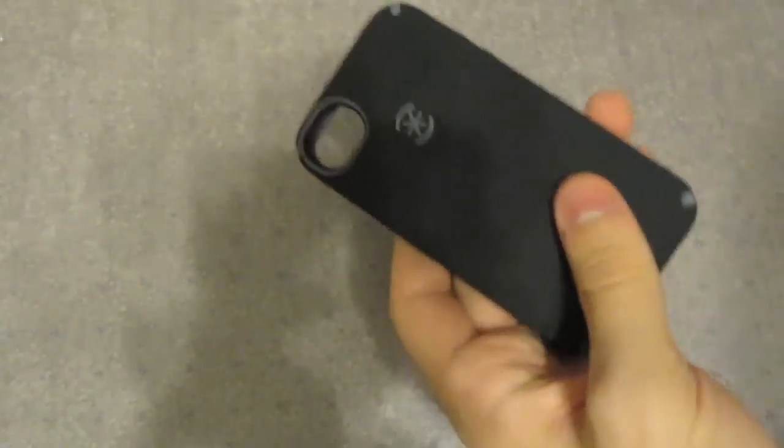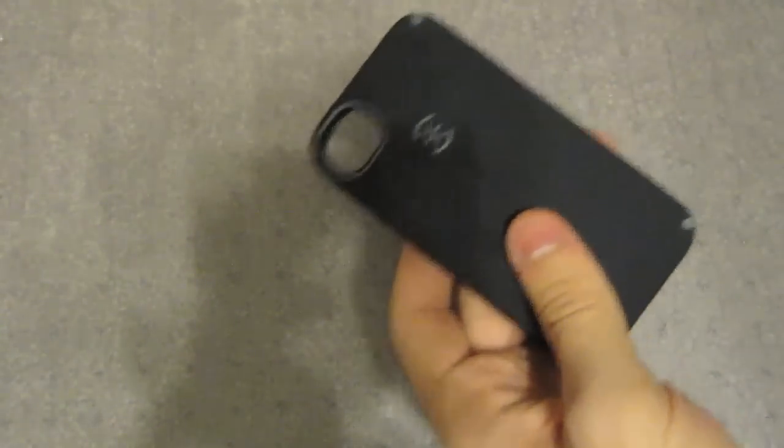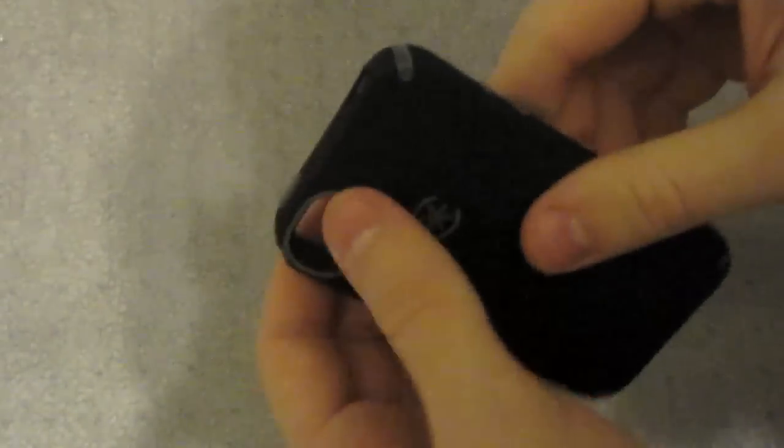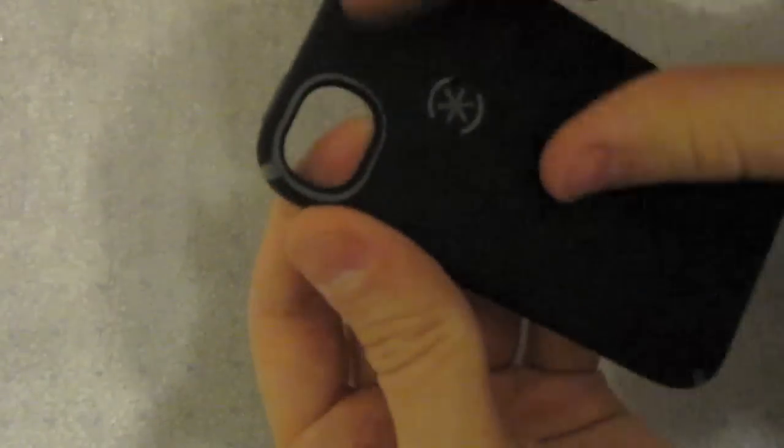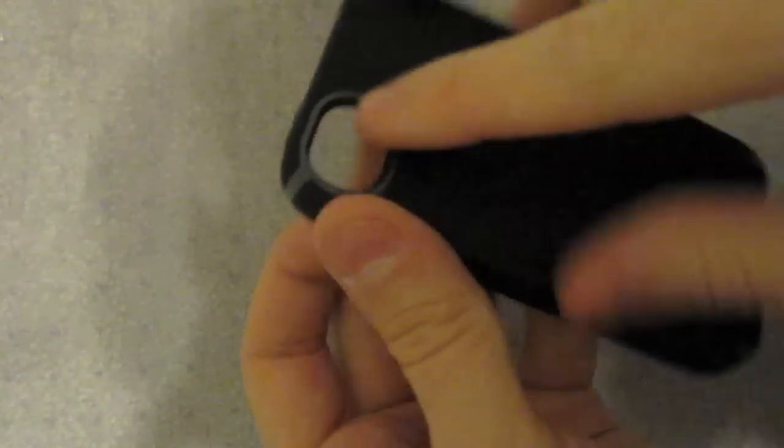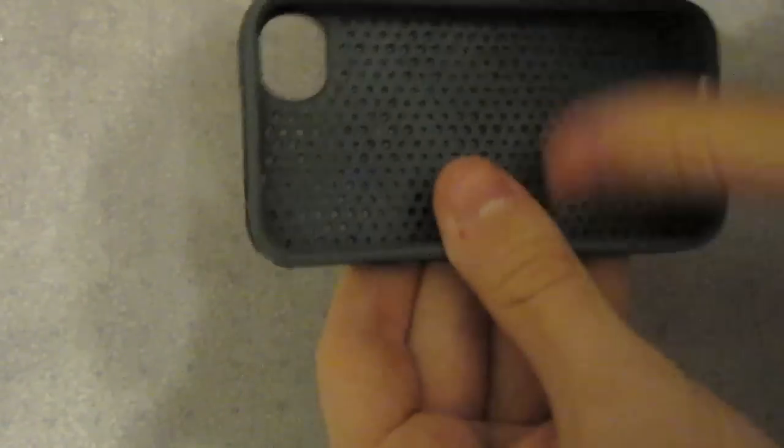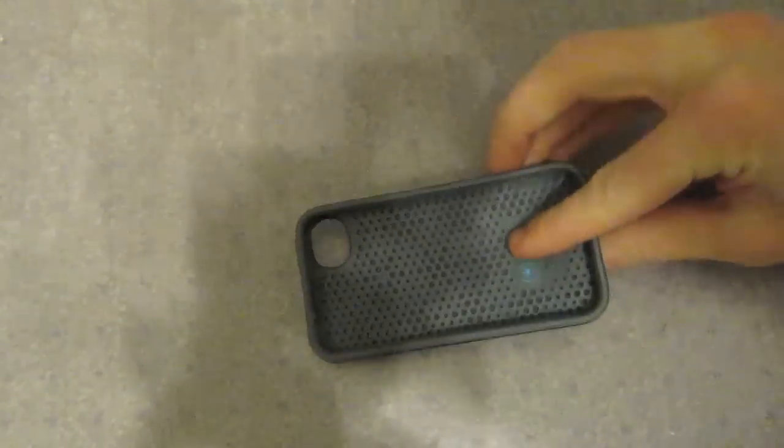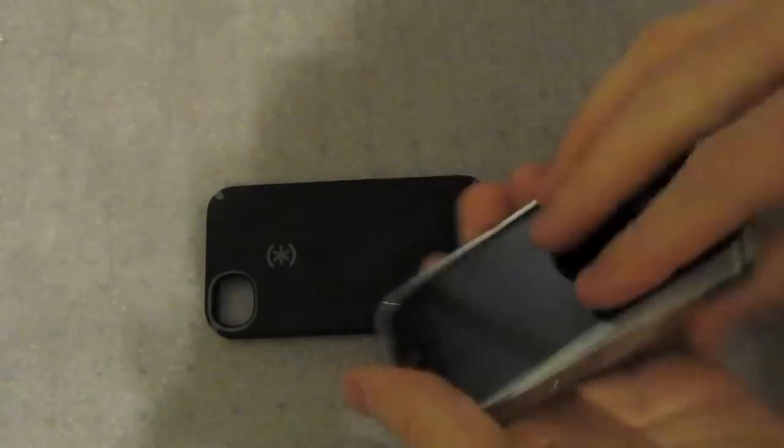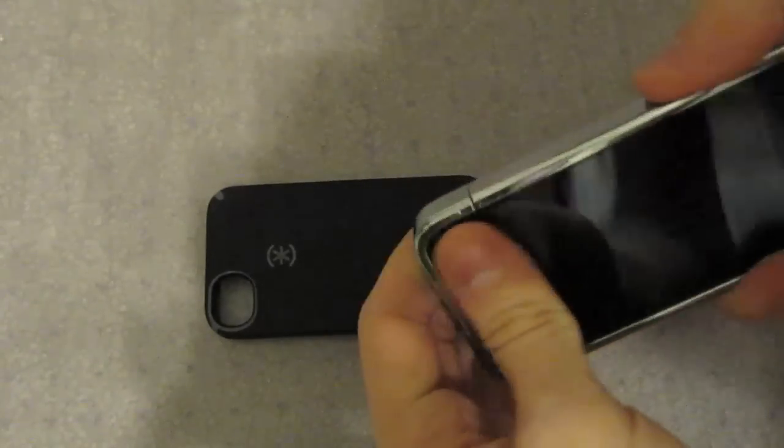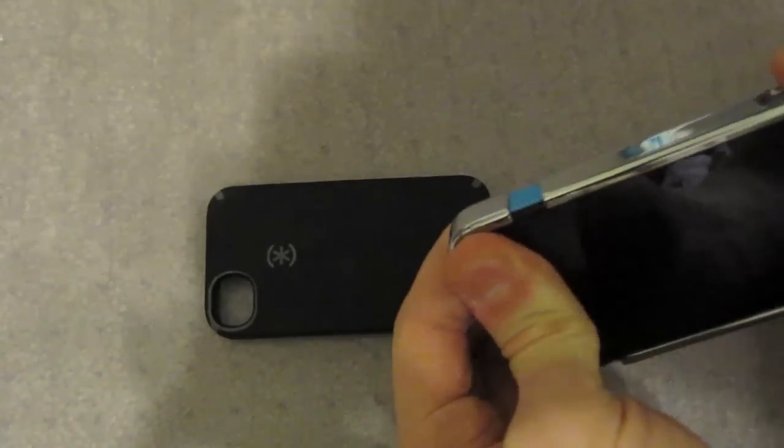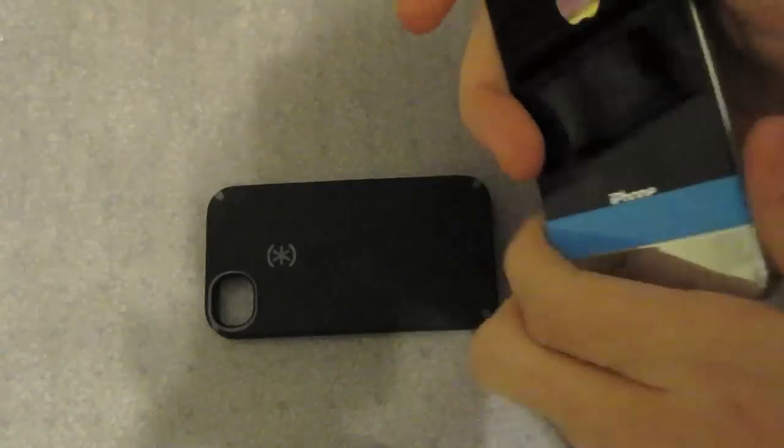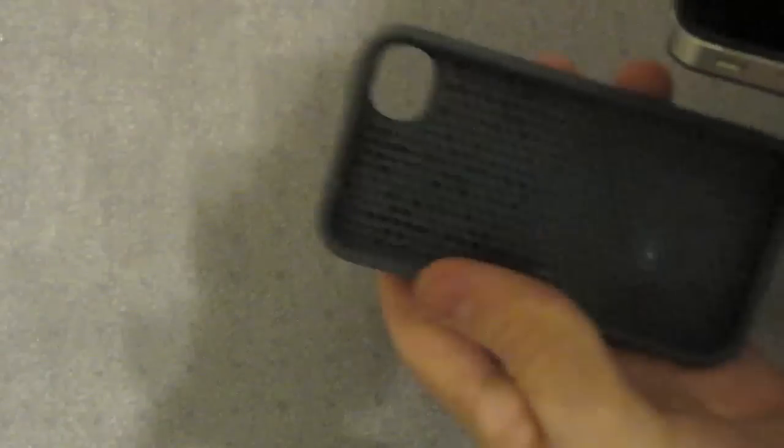Really nice case, it's made really well. It's a lot like the original Candy Shell but has a bigger opening and this really nice padding inside with a soft texture. You can see I've got the InCase Slider I normally use, and this is a very smooth case. Here's the Speck Candy Shell.